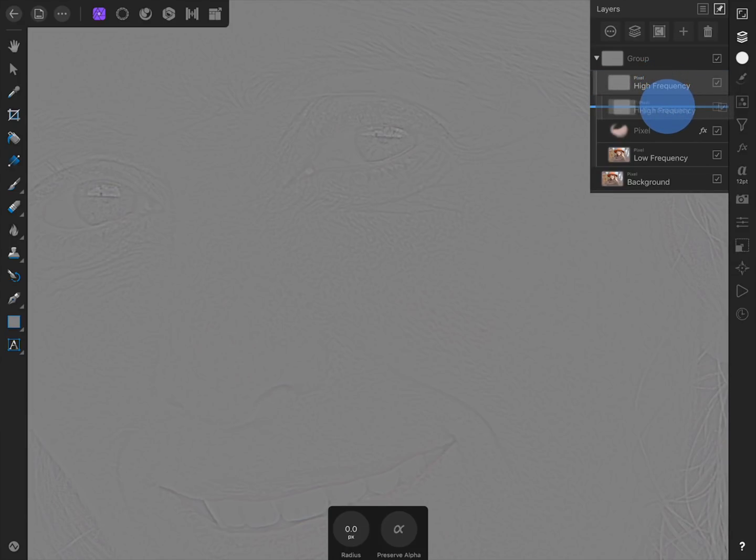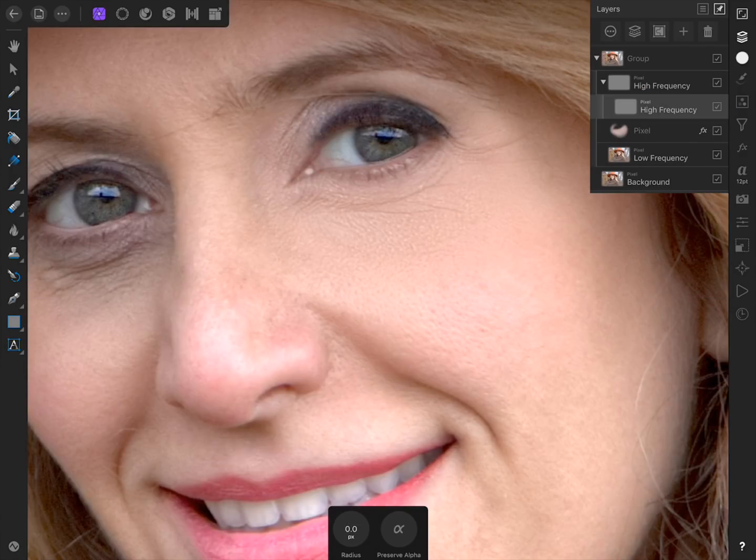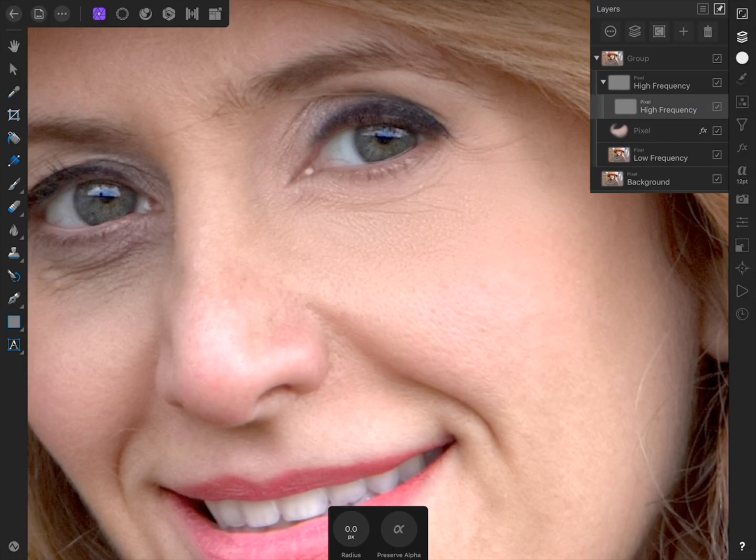and release your finger once you see a blue line running across the layer. Now our duplicate high frequency has no effect on the image. I'll show you in a minute why we went through the trouble of making a duplicate high frequency layer.